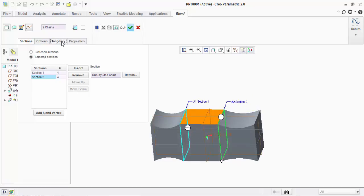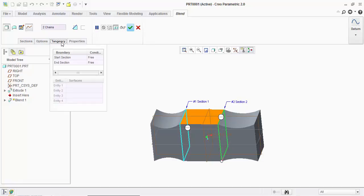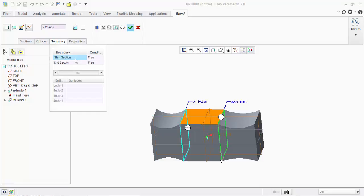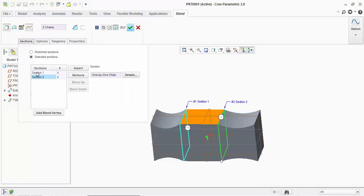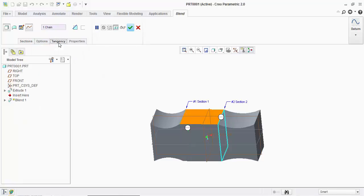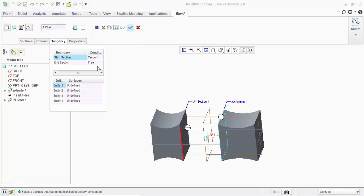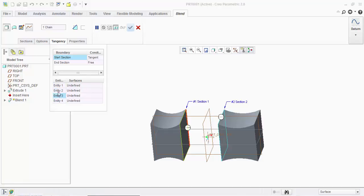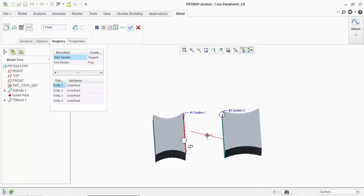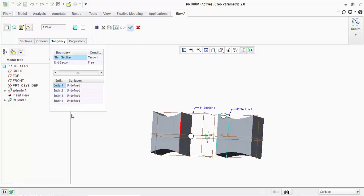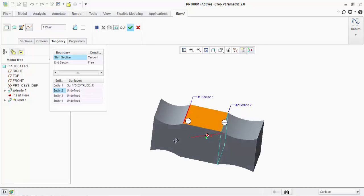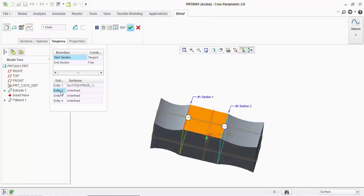Now here we will see an option called tangency. We have a start section and end section. Your start section is your first section which you have drawn. Click on the start section and I will apply tangency. You can see four entities and here it is getting highlighted. I will click on the first entity, select this face. Similarly I'll go to second entity, select this face. Same way all the four faces I will select one by one.